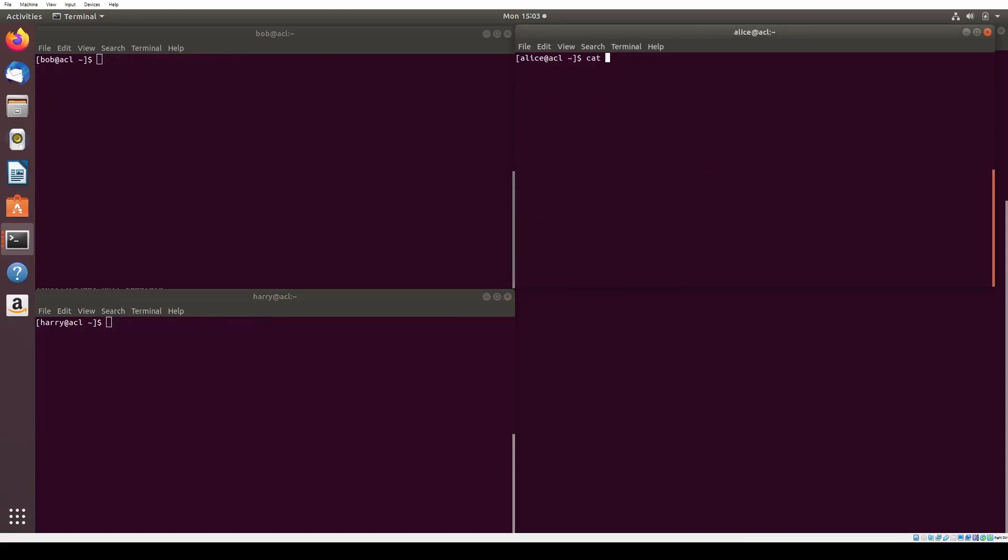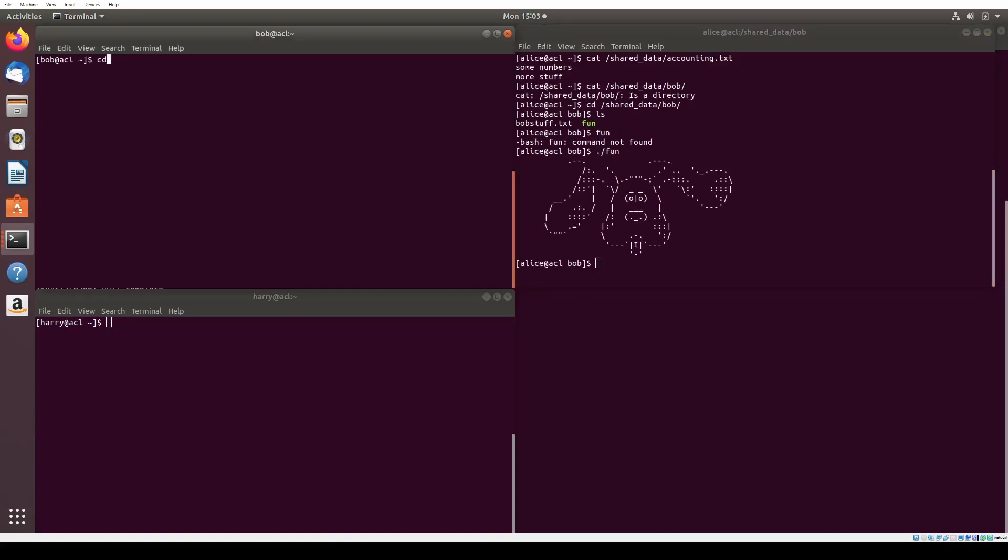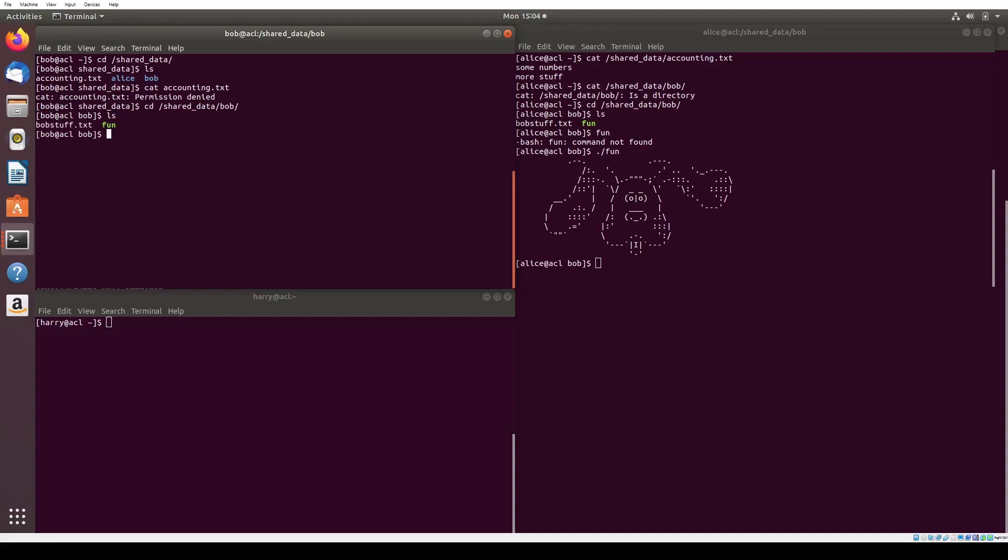Now let's have some fun with Trojan horses. When we revisit the ACL of shared data accounting.txt using getfacl, we see that Alice has reading permissions, and Harry has read write permissions, while Bob has no access at all. We want Bob to be able to obtain the contents of accounting.txt without obtaining access to the file directly.